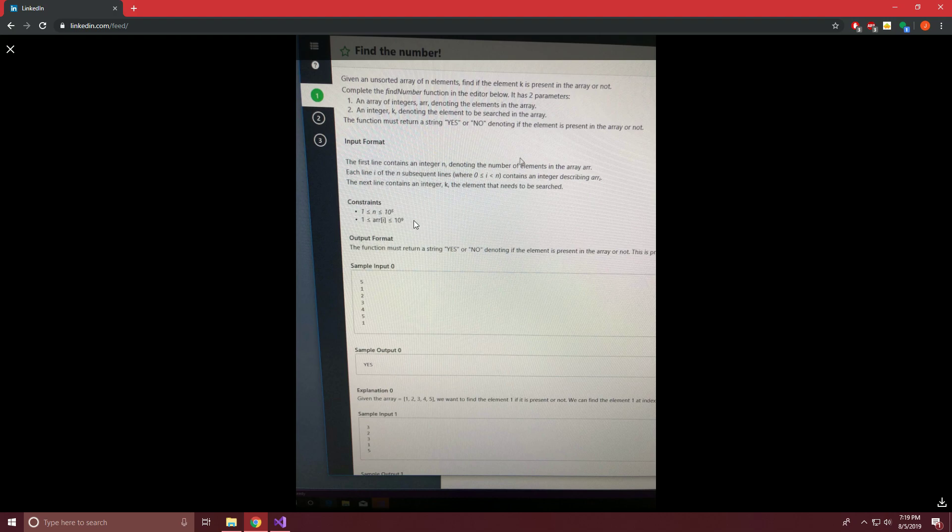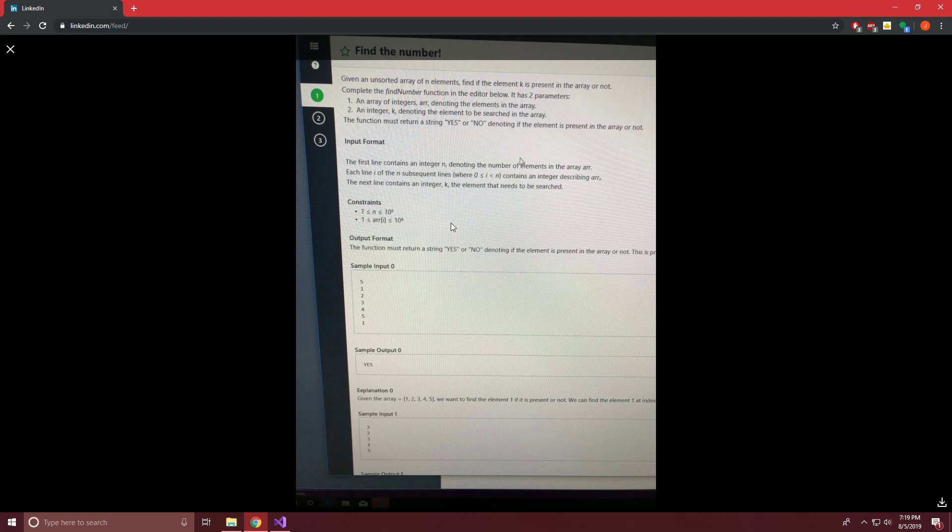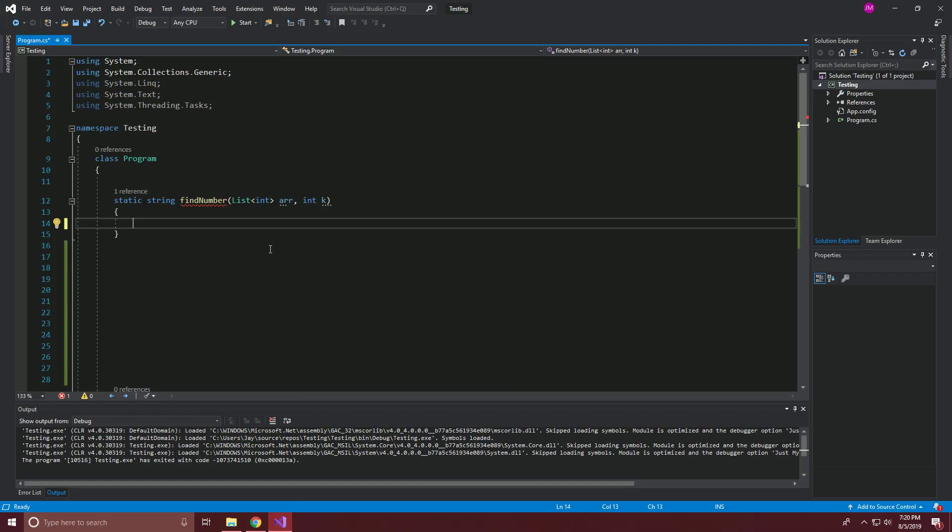So looking at our constraints here to make sure we're not going to get into trouble, we have the number of elements being greater than or equal to one and less than or equal to 10 to the fifth. And then the elements in the array are going to be between one and 10 to the ninth. So nothing too crazy going on here. I think our standard lists and integers are going to be just fine. So with that, let's jump right into the code.